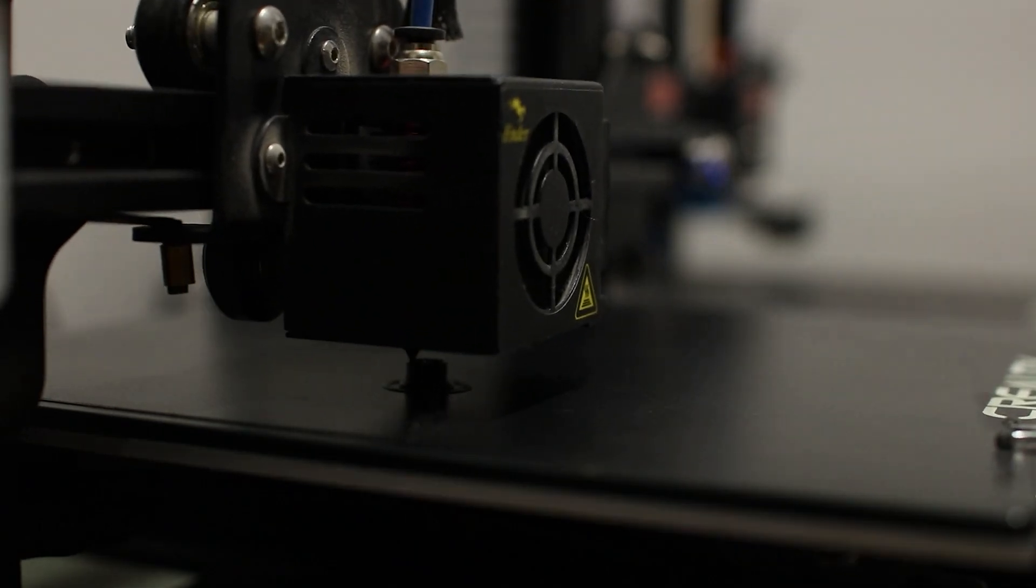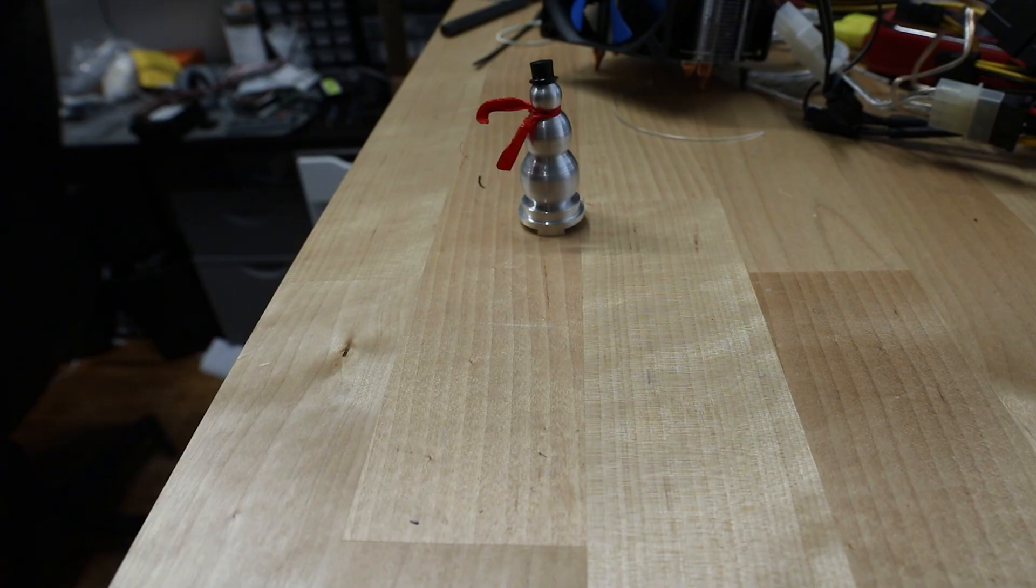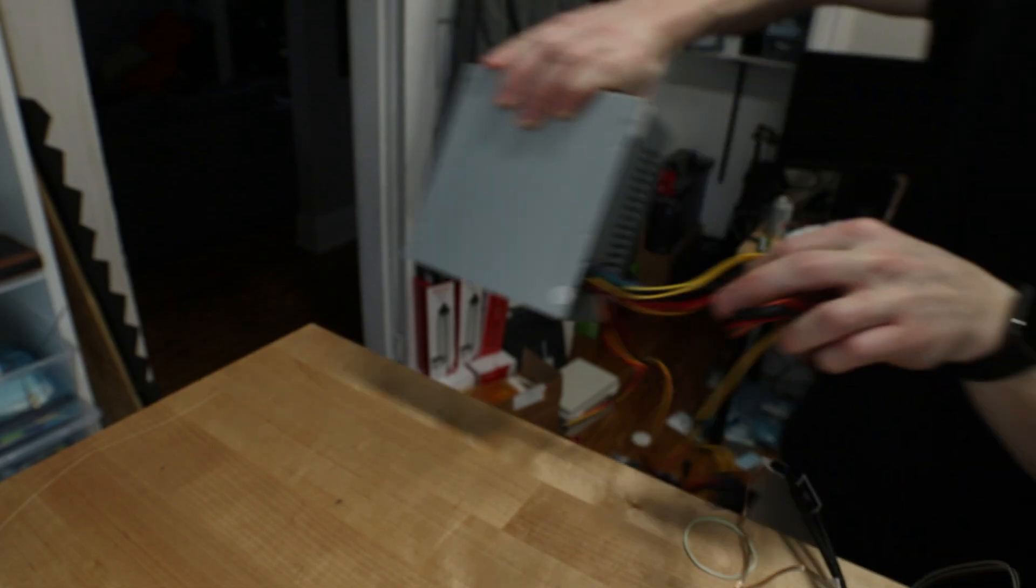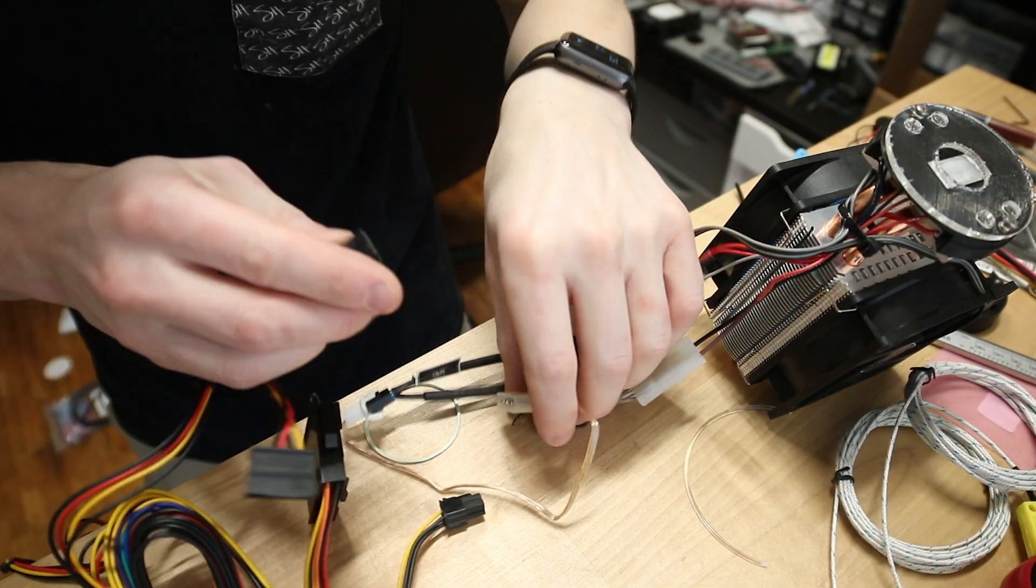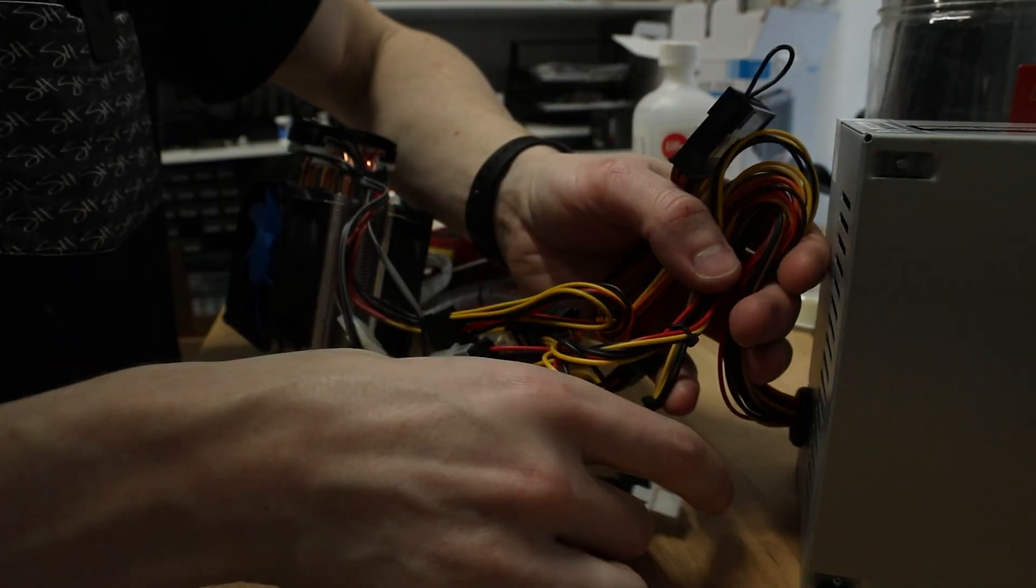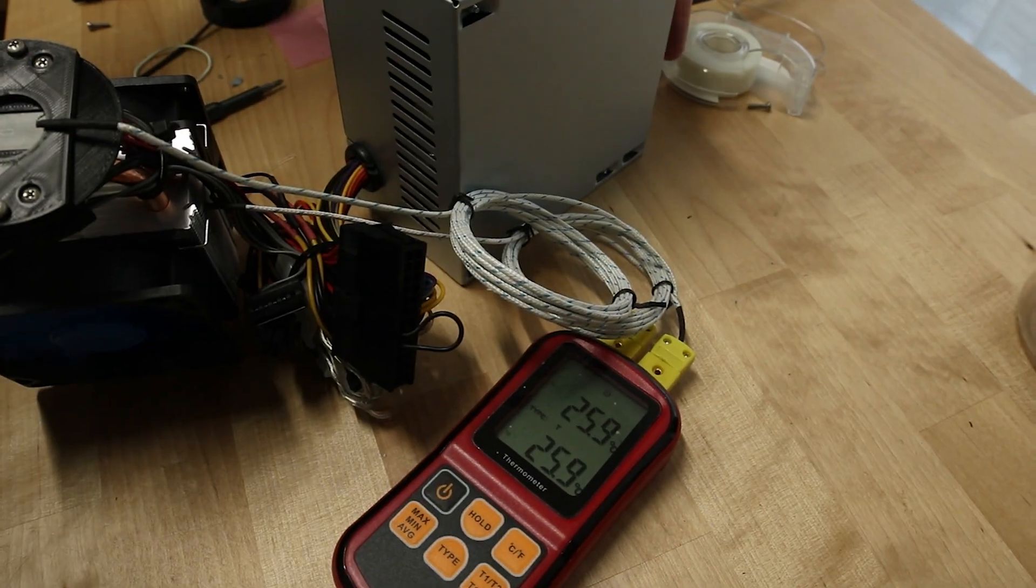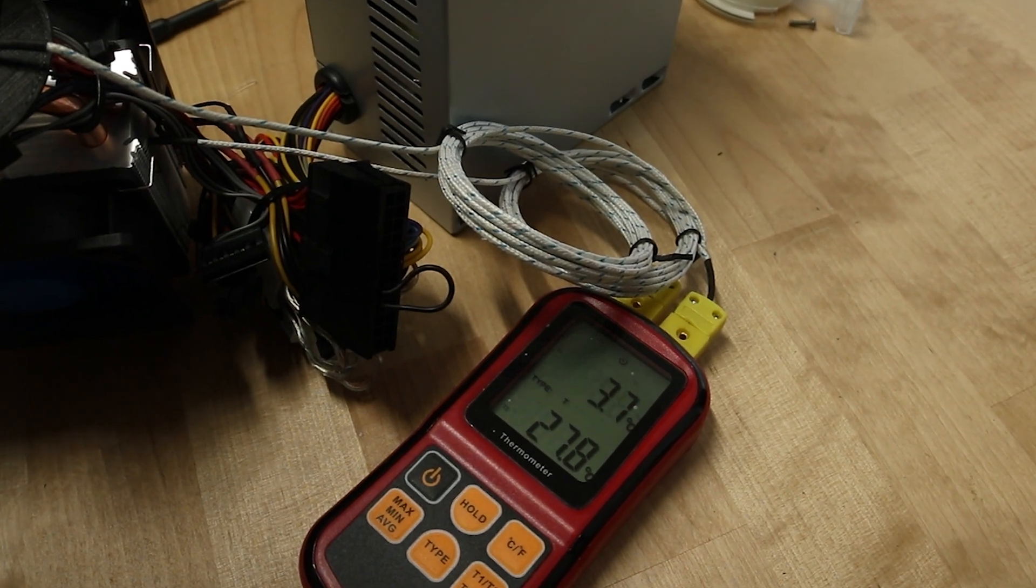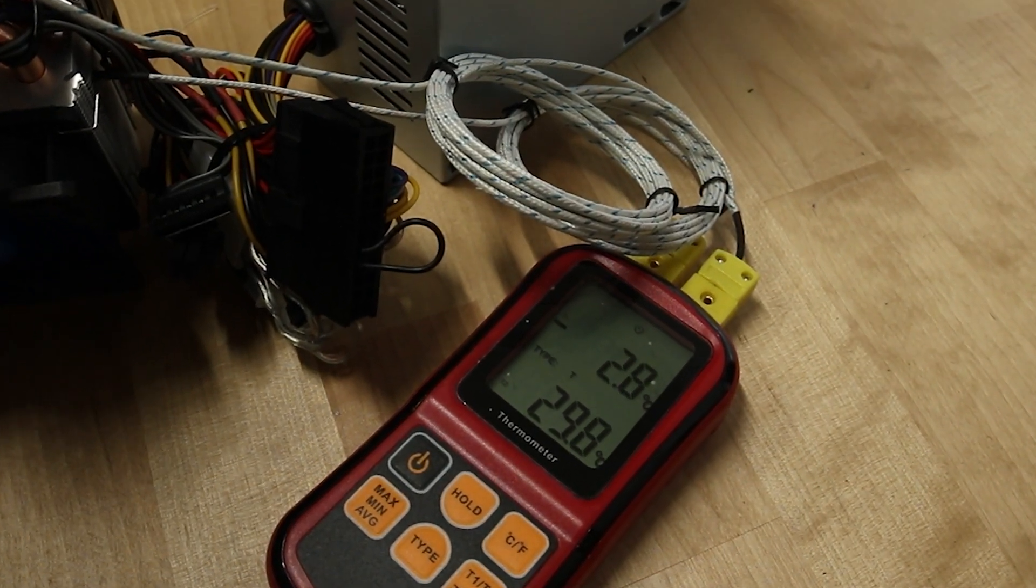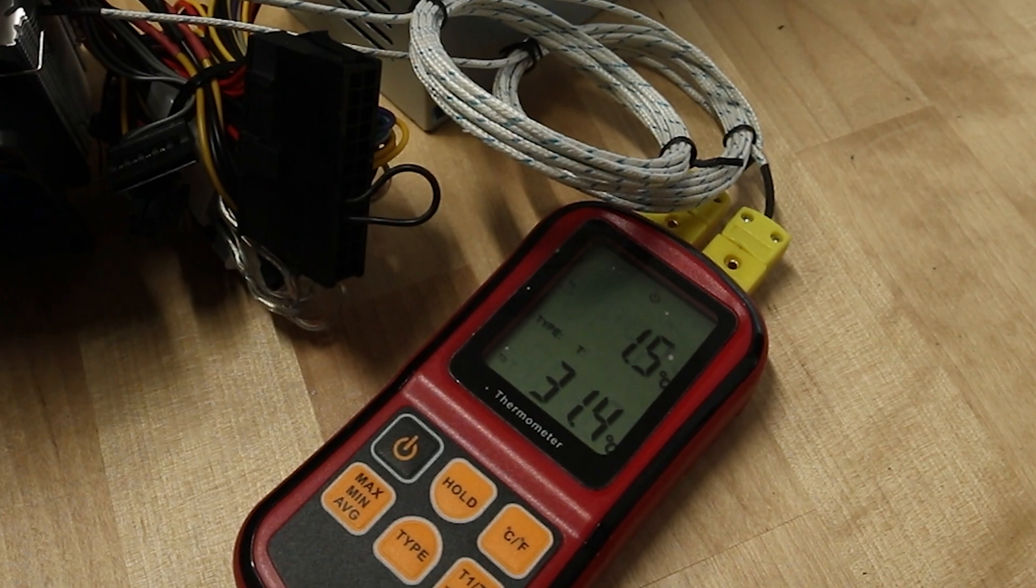3D print, hat, scarf, cheap power supply. Connect all the wires. Zip ties are your friend. Test. Seems to work.